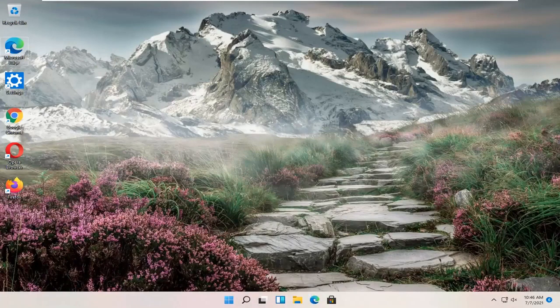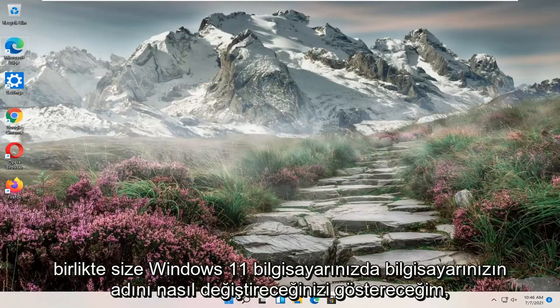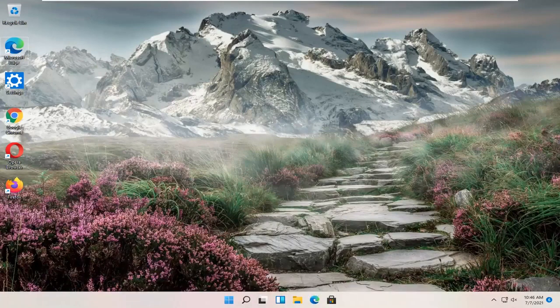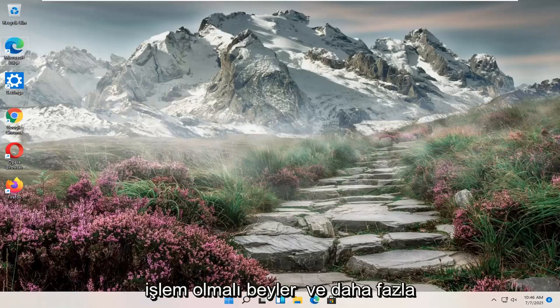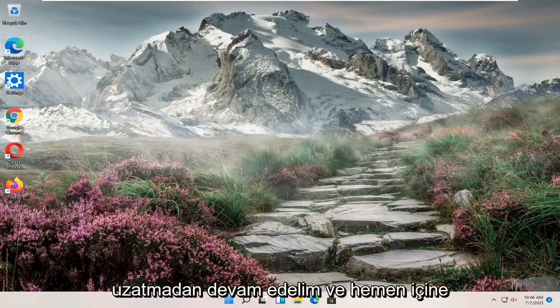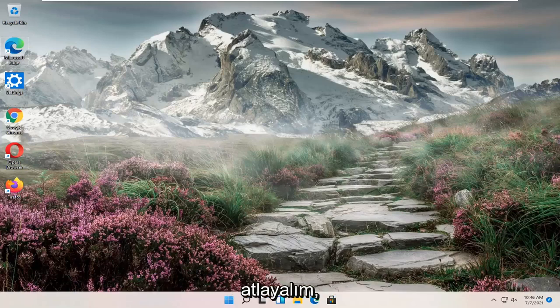In today's tutorial, I'm going to show you guys how to change your computer name on your Windows 11 computer. So it should be a pretty straightforward process here. And without further ado, let's go ahead and jump right into it.